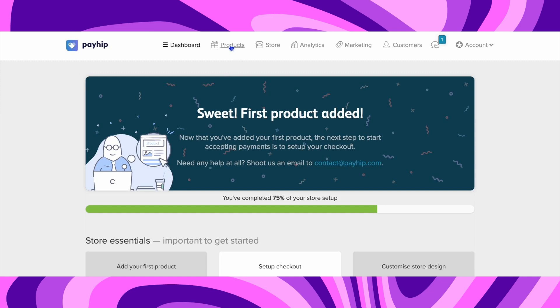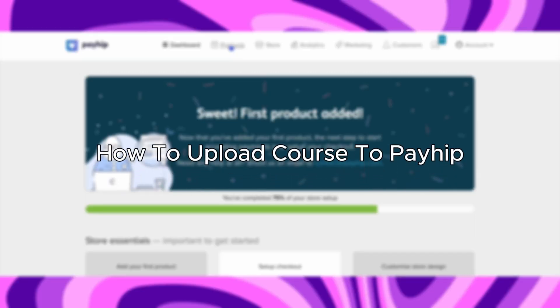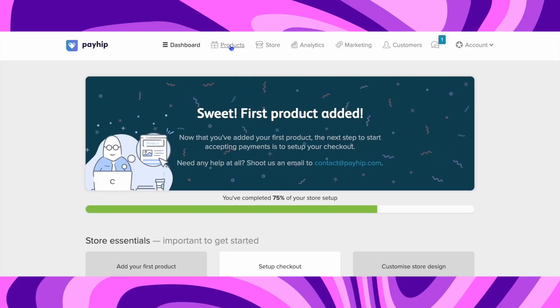Hello everybody, and in today's video I'll be teaching you how to upload a course to Payhip, so let's get started. The first step you'll have to do is to go to payhip.com and log into your account or just create a new one.